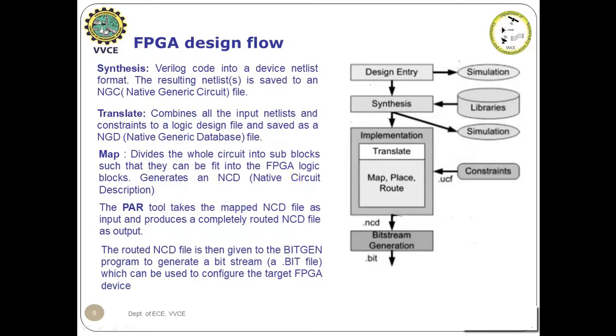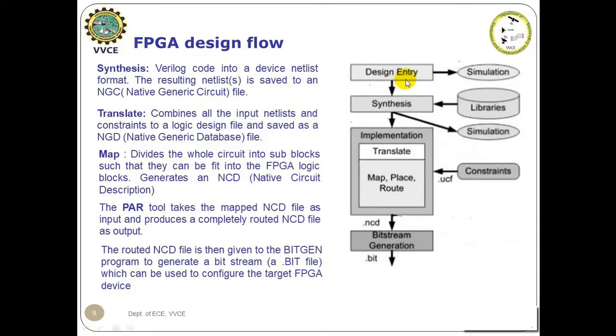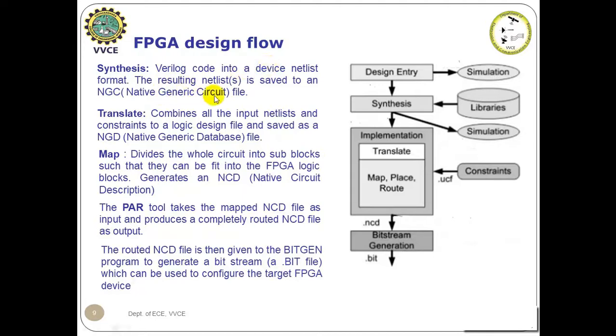The FPGA design flow is as follows. To begin with, we enter the design in Verilog, compile, check for syntax, simulate. And then the next step is synthesis, where the Verilog code is converted into netlist format. The resulting netlist is saved as NGC or Native Generic Circuit file. After synthesis, it is implementation.